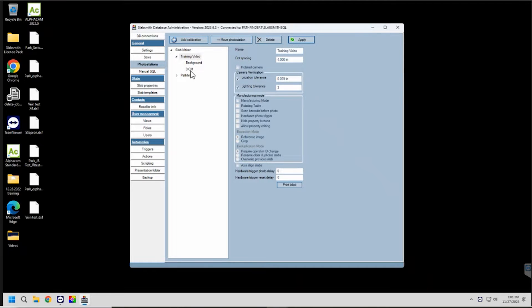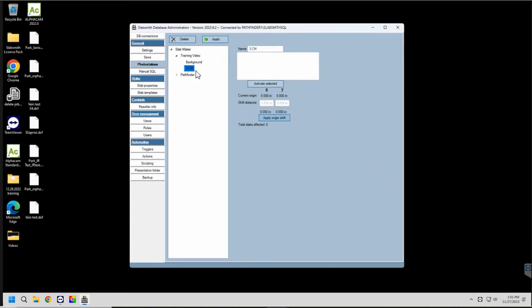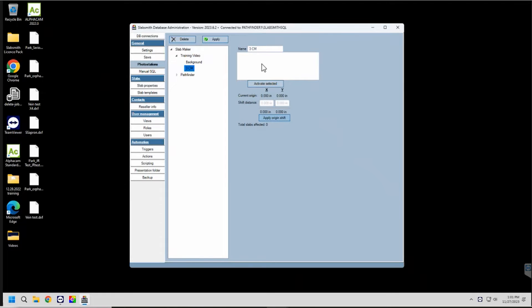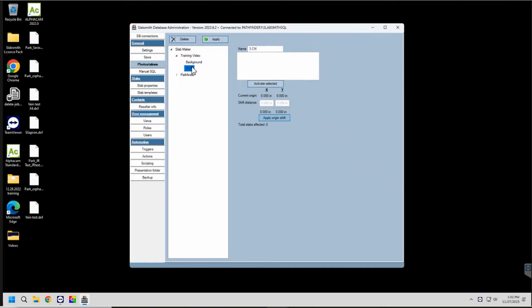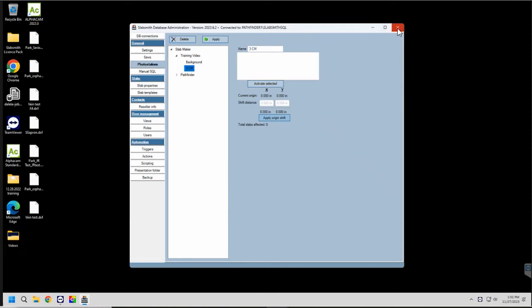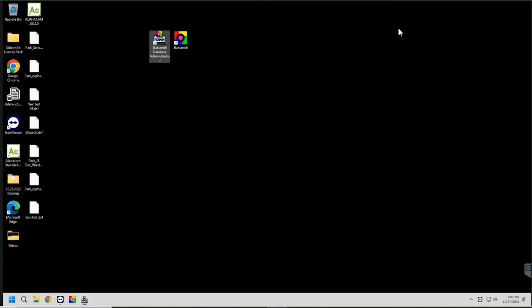If I go under this photo station, this 3CM calibration that I have, you can see how there's no slabs, no information. I can't shift anything because there's no calibration that's actually been done with it. At this point now, I'd be ready to set up a calibration for this one. I'm going to go ahead and close out of this and open my slabs software.